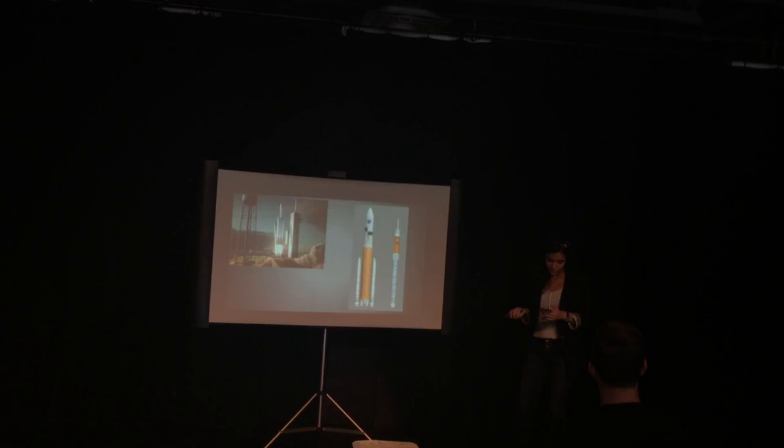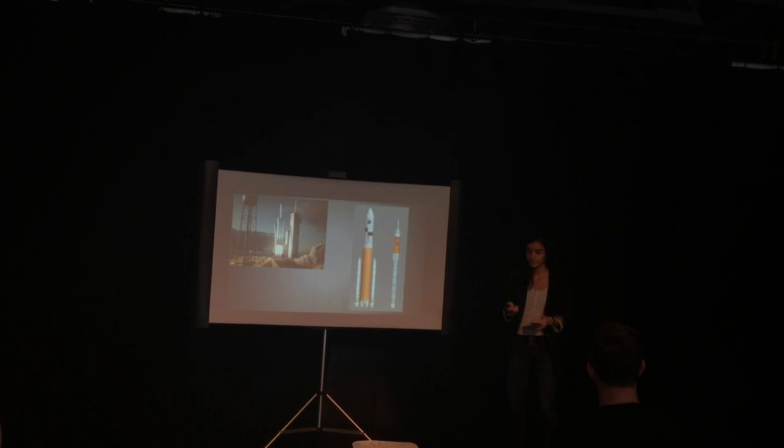But, it's not impossible. If we decide to put the time and effort necessary into this project, it will happen.